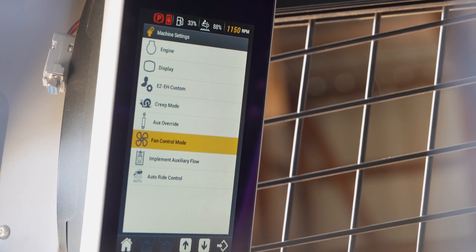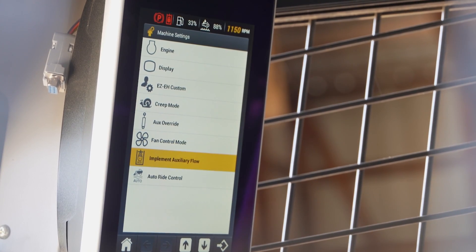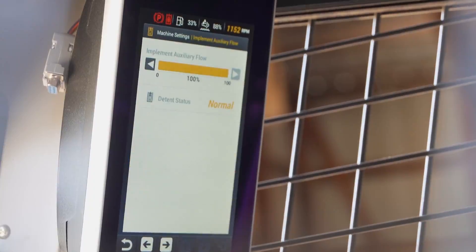With the Case TV620B, when operating in any of the auxiliary flow modes — standard flow, standard high flow, or optional enhanced high flow and high pressure mode — you have the ability to set the percentage of auxiliary flow pushed to the attachment through the multi-function display.